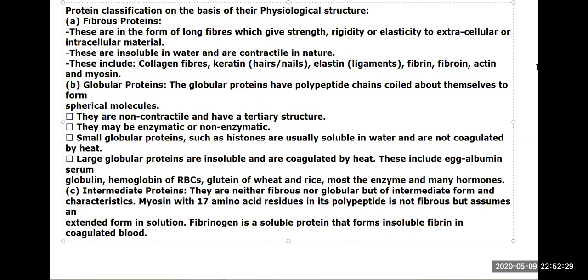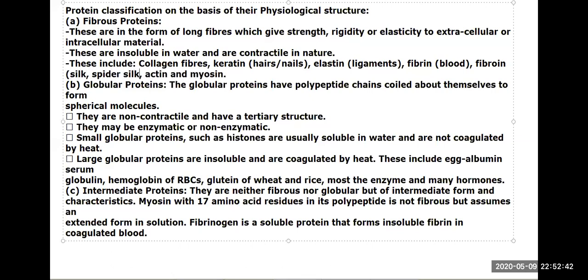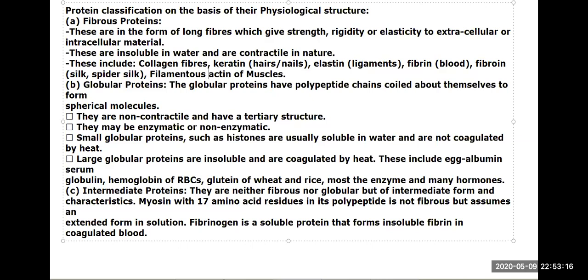Fibrous proteins also include fibrin, silk, spider silk, and F-actin (filamentous actin) of muscles. Fibrous proteins are rich in alpha helix secondary structure. Myosin is mixed and should not be written here — we write actin of muscles instead.